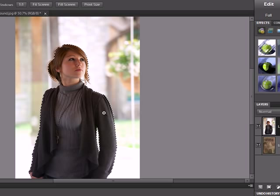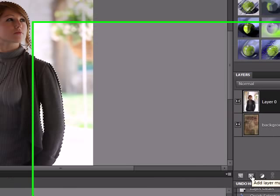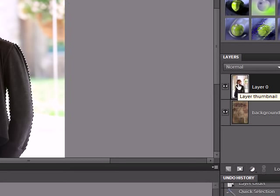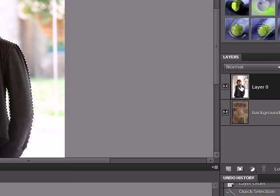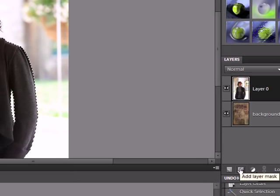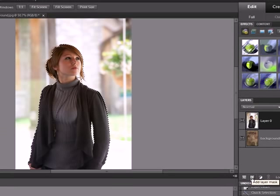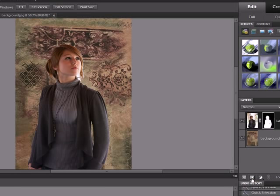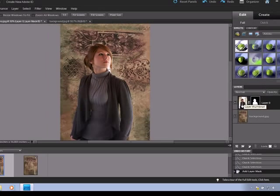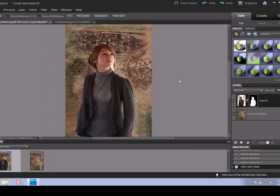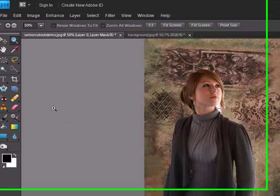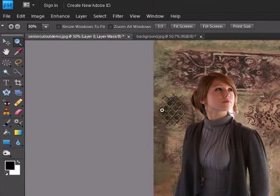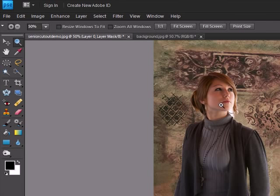So if we come over here to the layer mask button, we're selected on the picture layer. Come down to this camera looking button, it says add layer mask. And we click on that and it's created a mask here. And anything in black does not show, anything white shows. And so it shows the person. And so we put the person on the background.